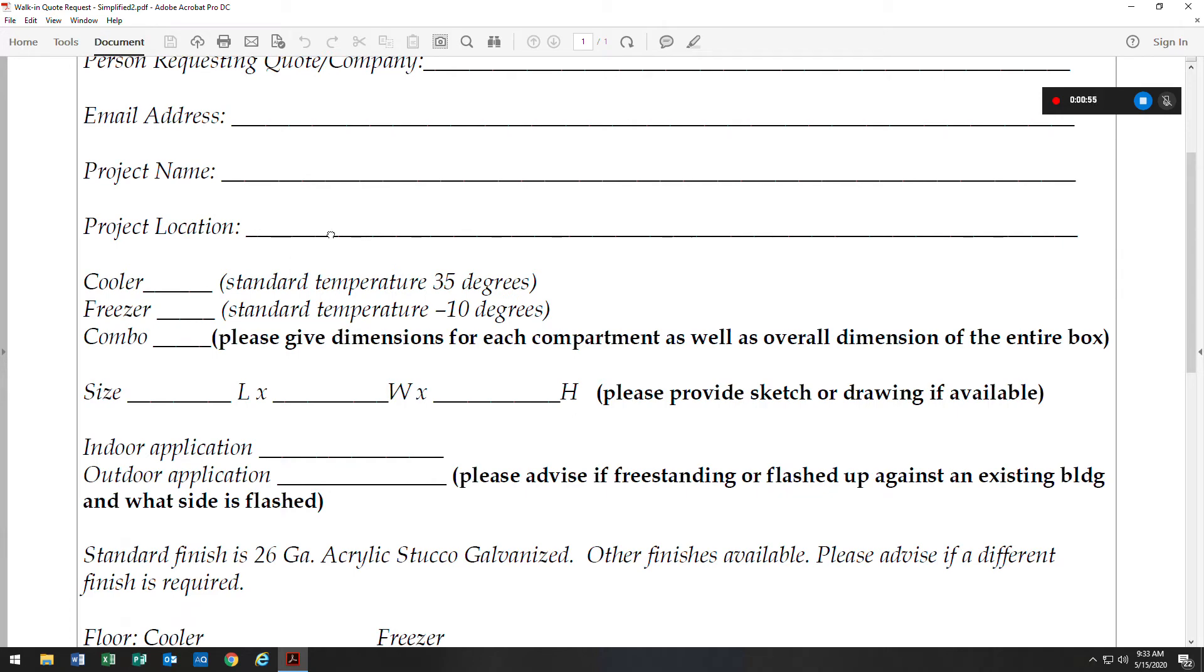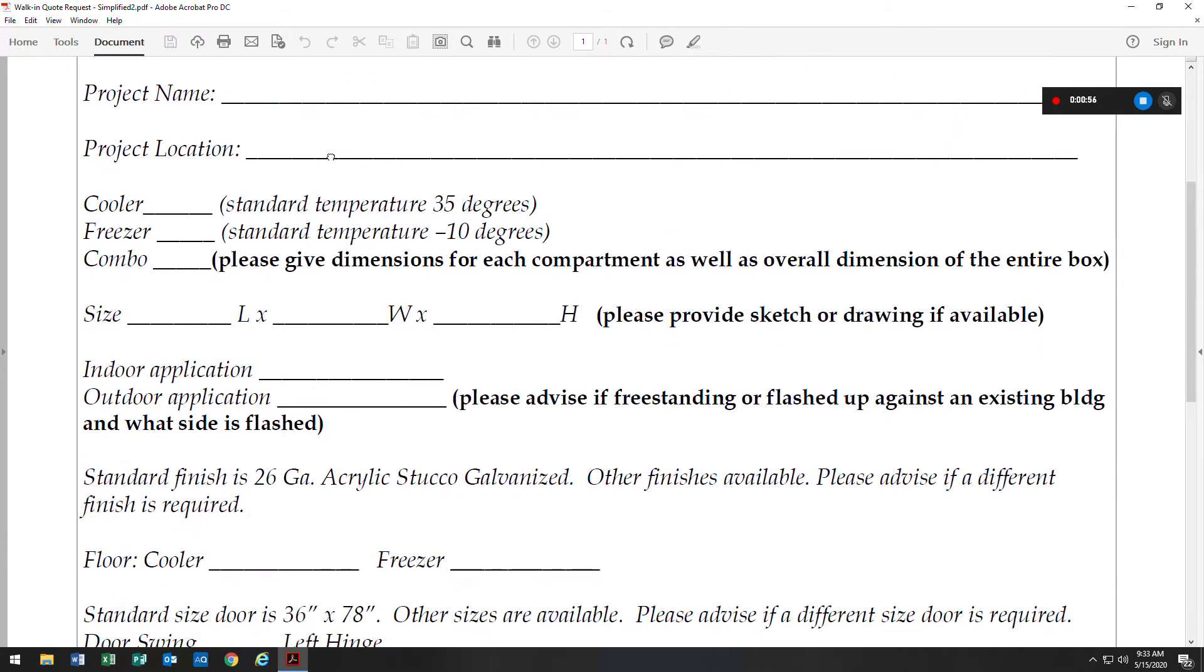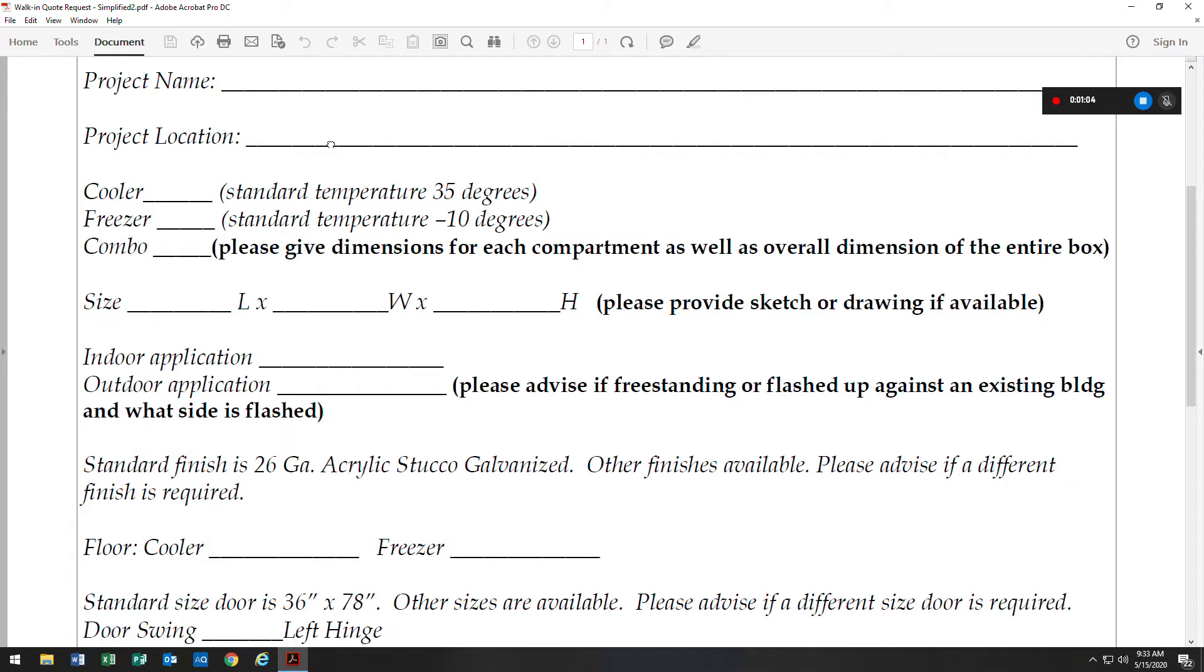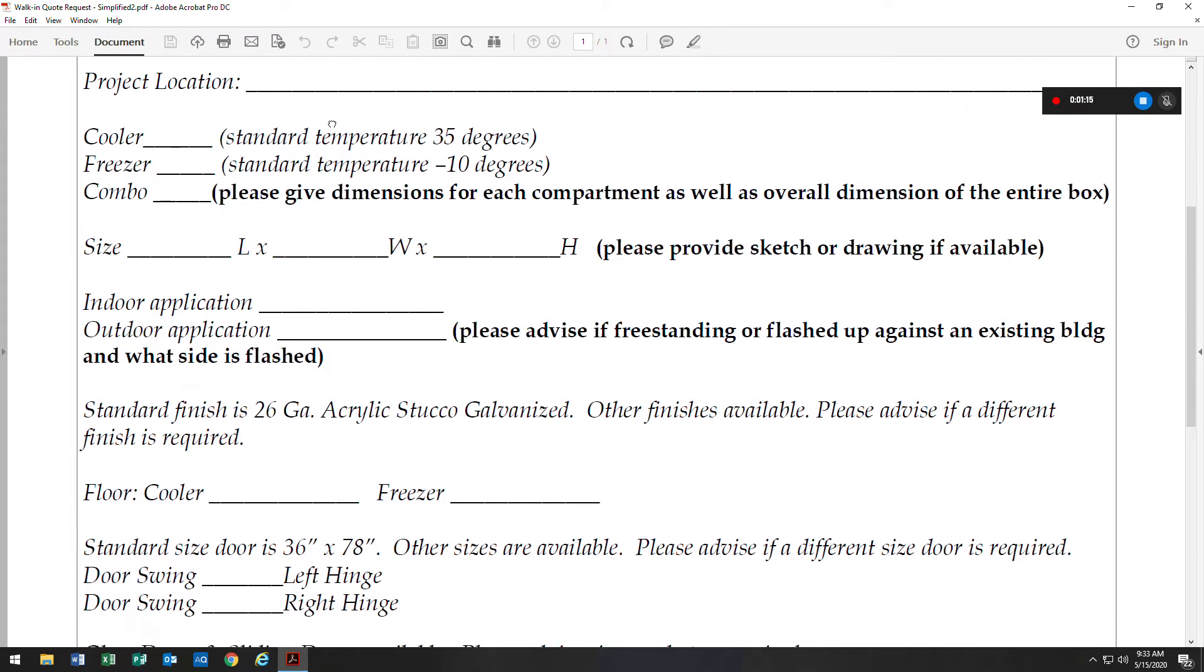Project location is important to us as it gives us the location of the walk-in so that we configure the freight, and also if it's going to be an outdoor walk-in, this lets us know what the weather around the walk-in will be such as snow load. We have coolers, freezers, and combos.